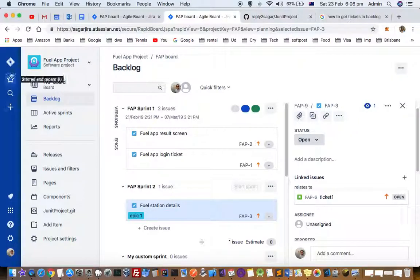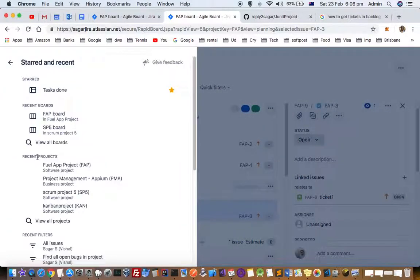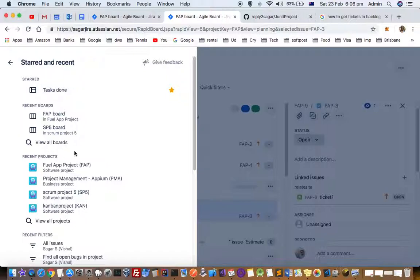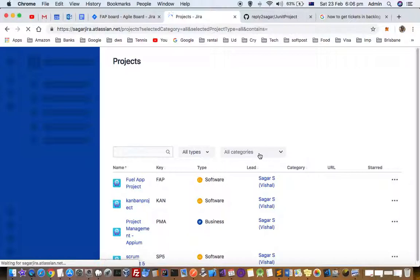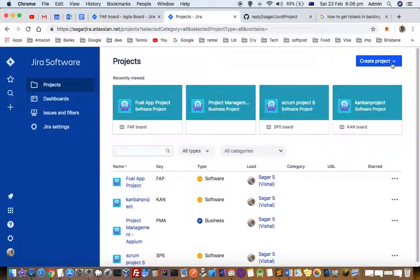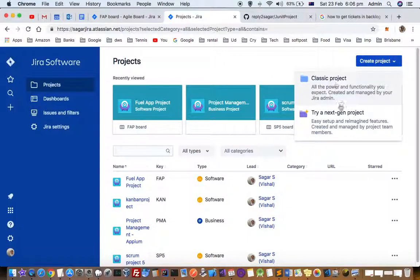On the left hand side you have to click on the star button, and then over there you can see that the view all projects button is there. Just click on that, and once you are here on the screen, on the right hand side you can see that there is a create project button.